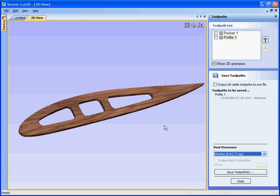I hope you enjoy using the software and thank you for taking the time to review Cut2D. Thank you.